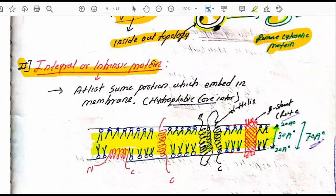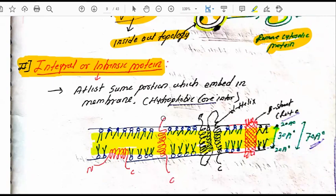The second type is intrinsic proteins, also called integral proteins. These proteins are embedded into the membrane. Some proteins pass through the membrane in a single-spanning manner — spanning the membrane one time.